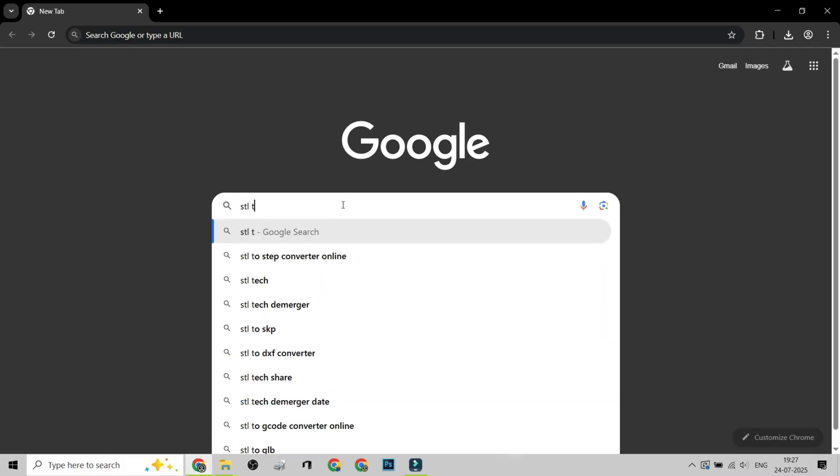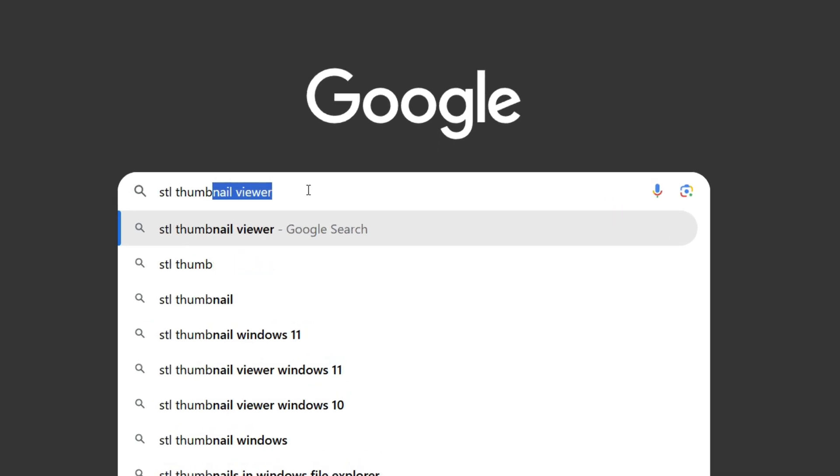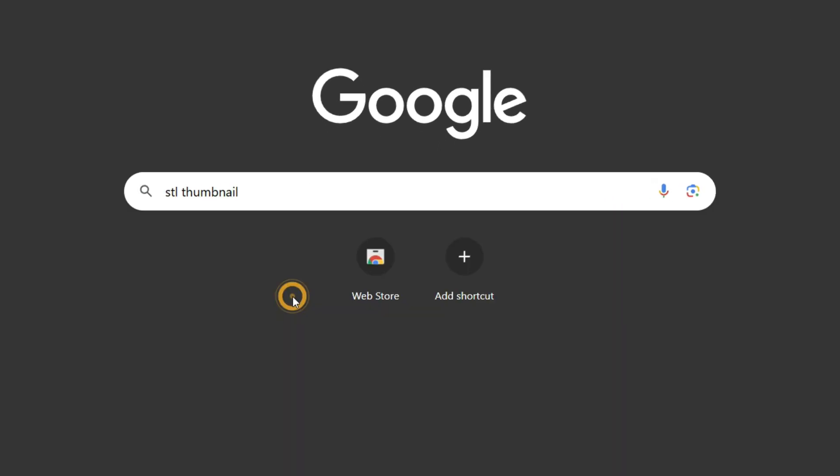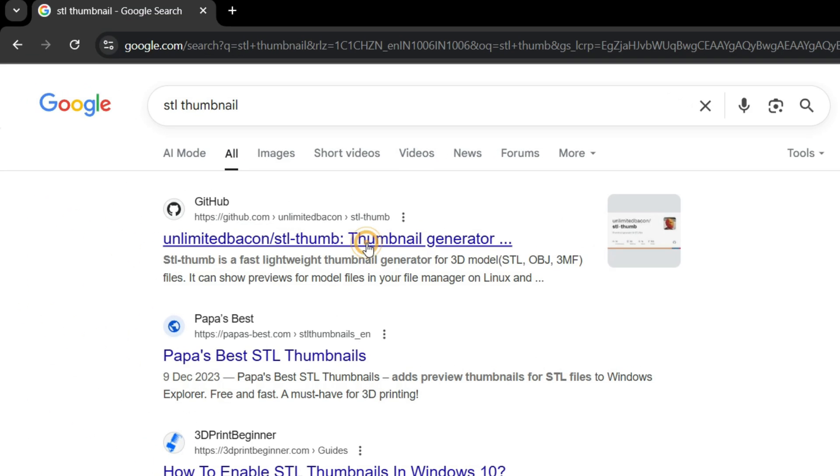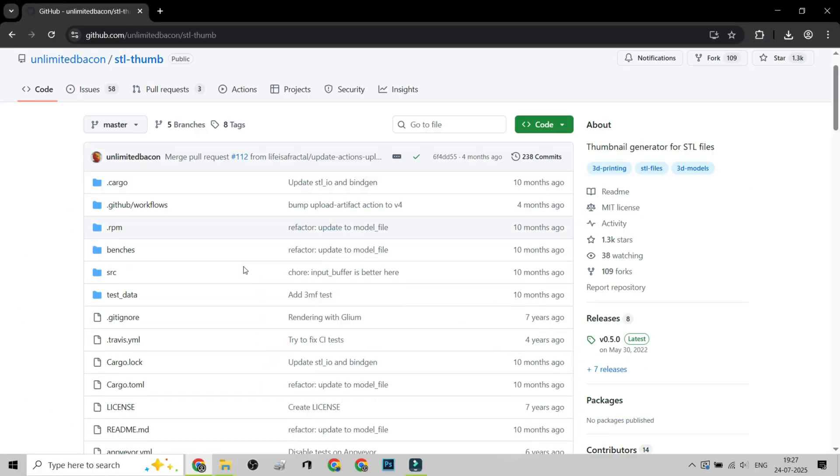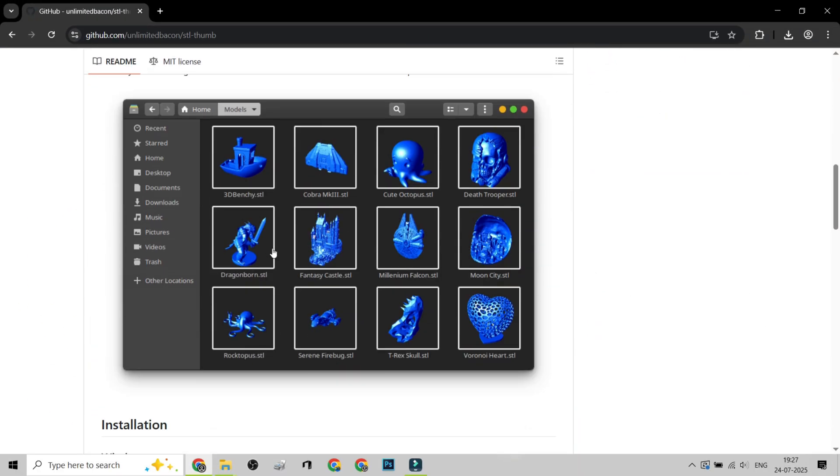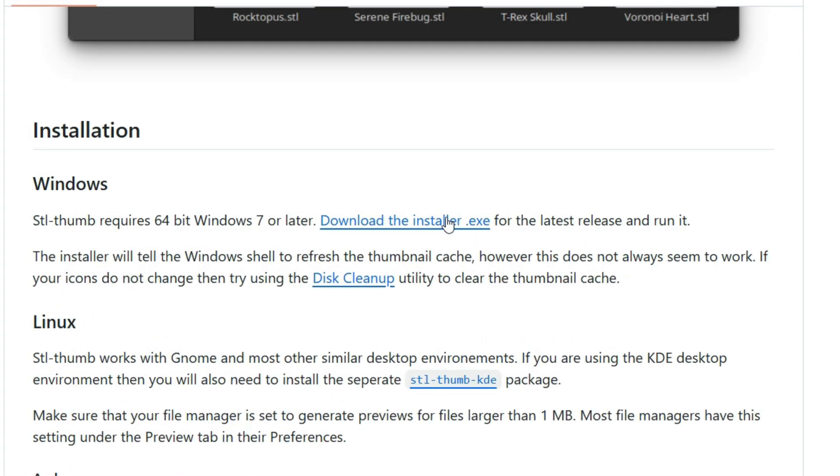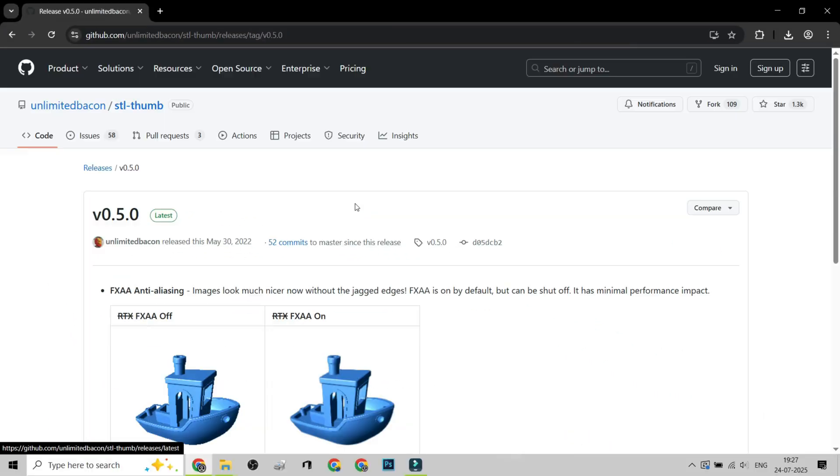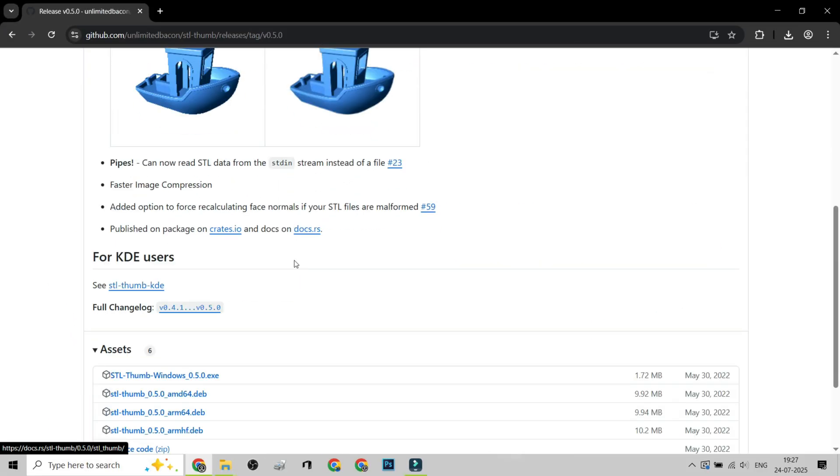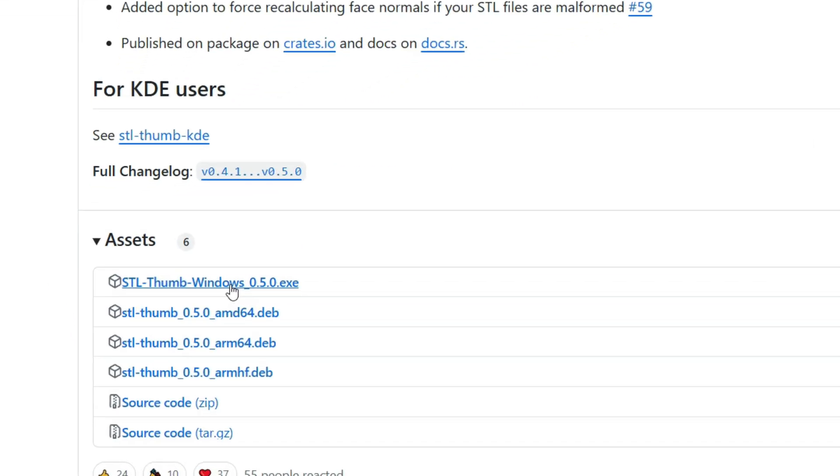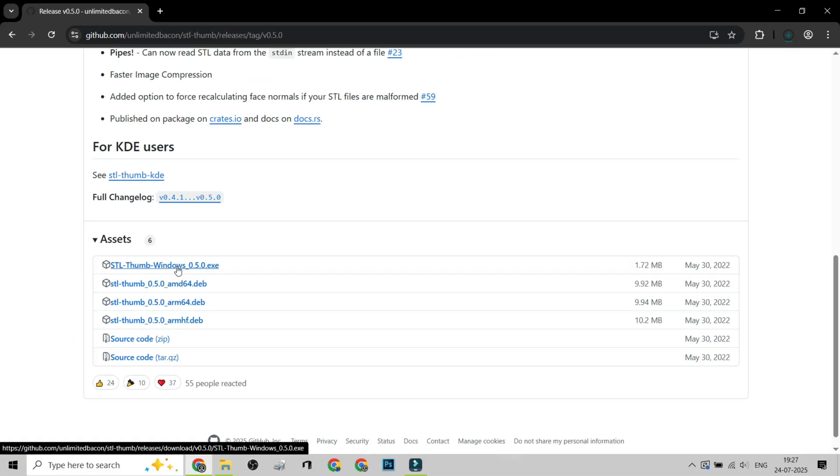Step 1. Download a tool called STL Thumbnails, or 3D Viewer Thumbnail Extension. I've linked both options in the description. They're safe and lightweight.